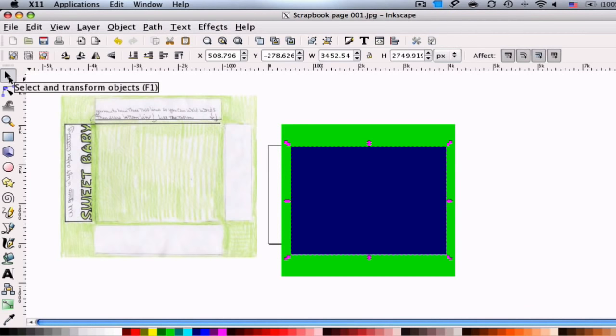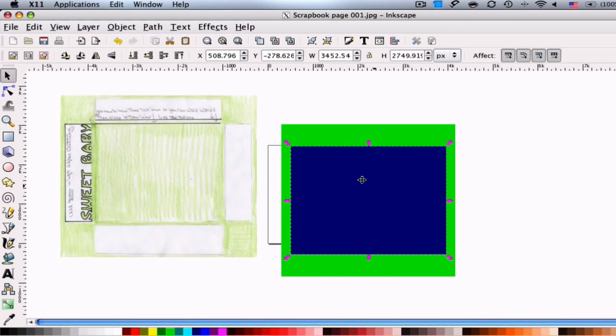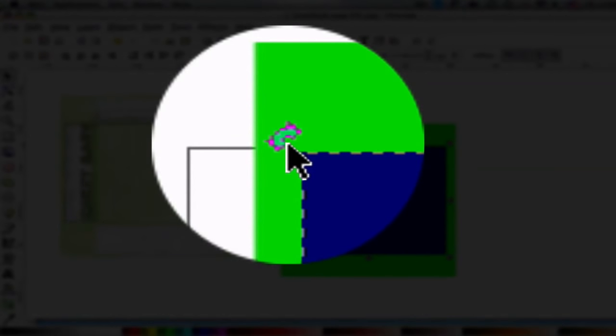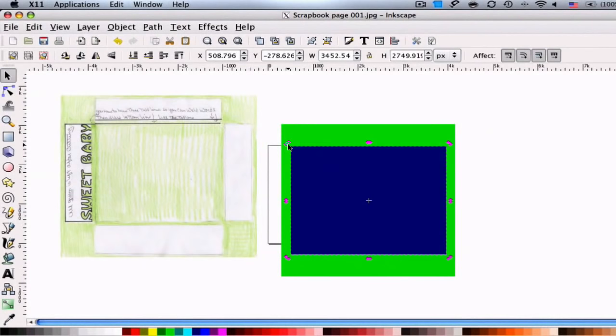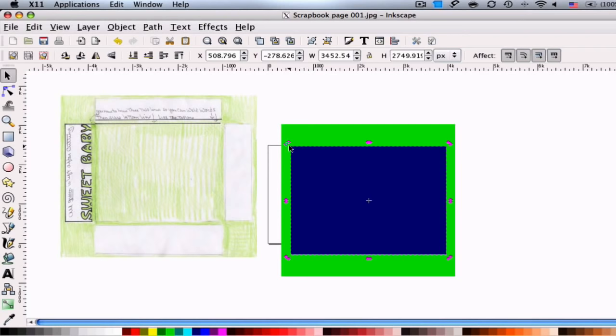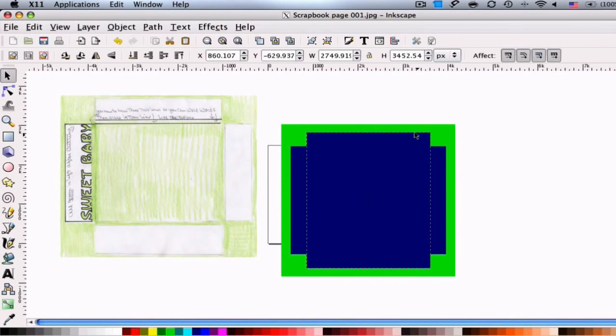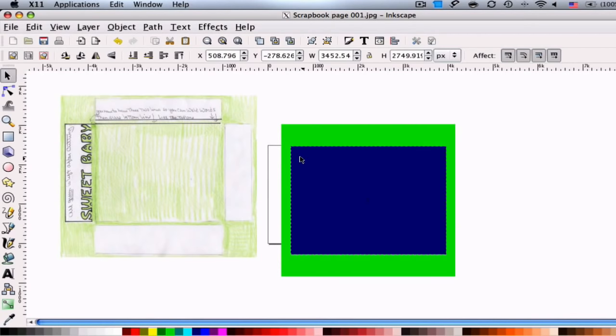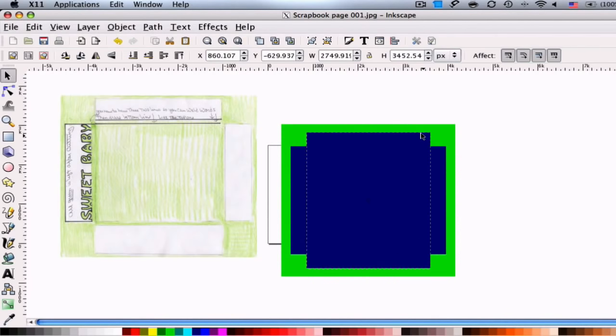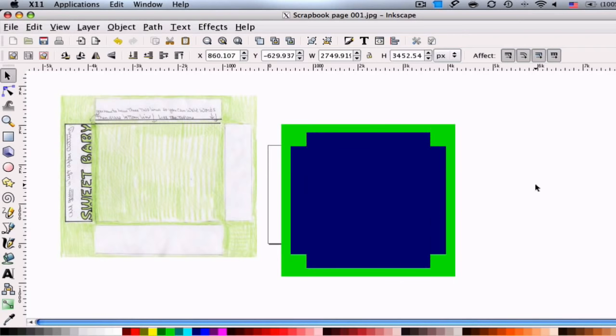Then we're going to duplicate this blue rectangle that we just made by selecting that and hitting control D for duplication. Once we duplicate, we can go up to the rotation arrows right here and you want to click them. While you're holding down the click button, you want to hold down the control button to rotate snap them. See how that just snapped in increments? And we just wanted it 90 degrees from the original. And it just looks like a little medical symbol right now.